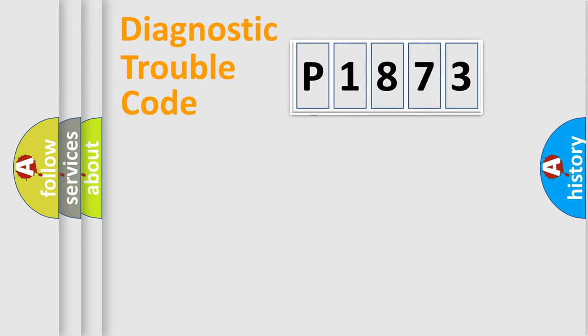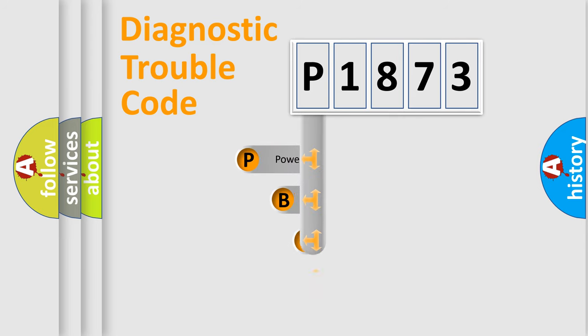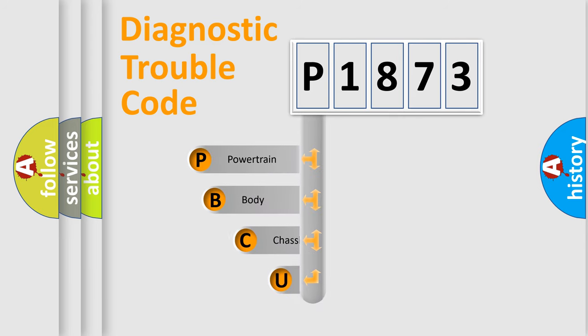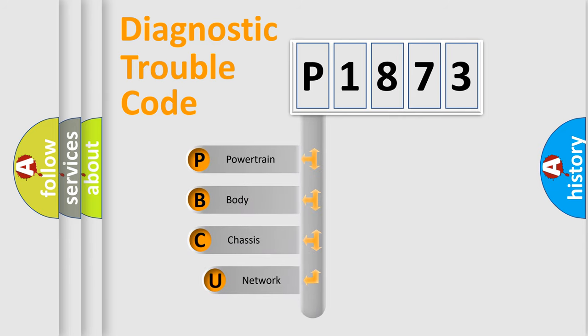First, let's look at the history of diagnostic fault code composition according to the OBD2 protocol.